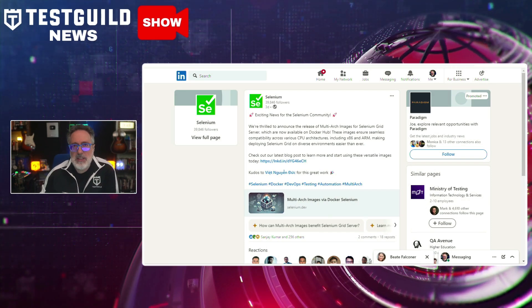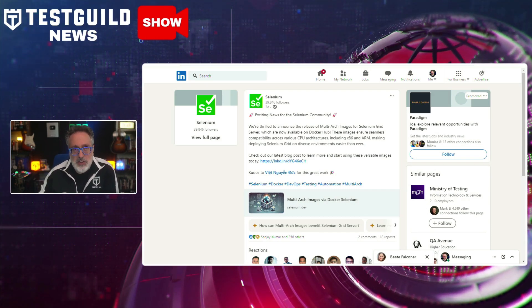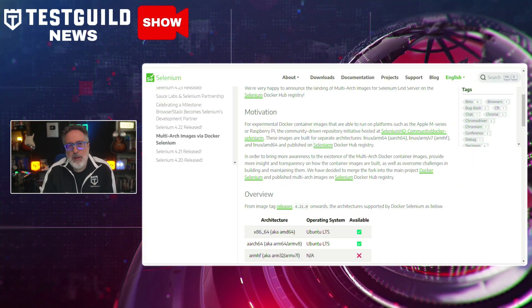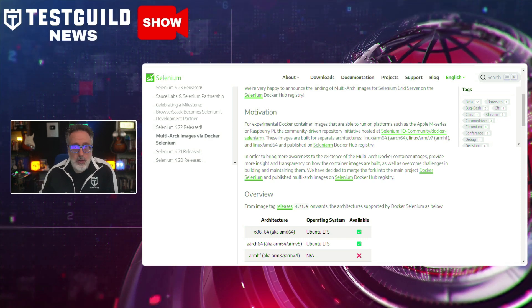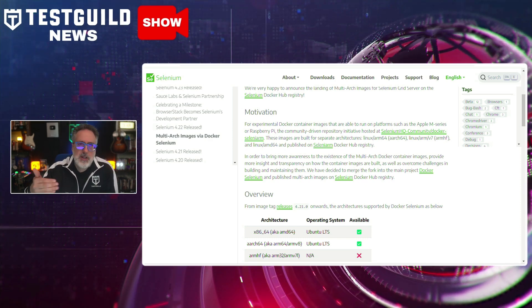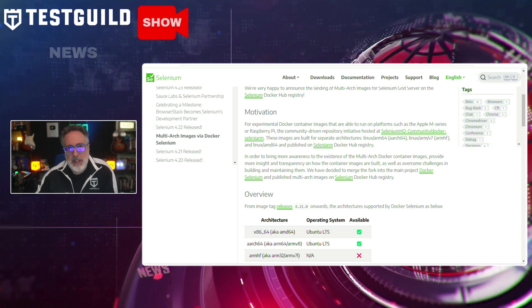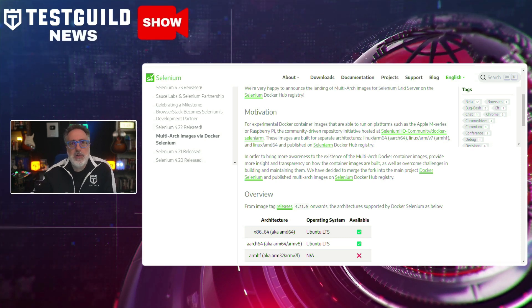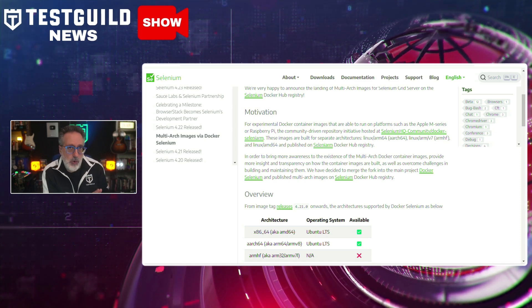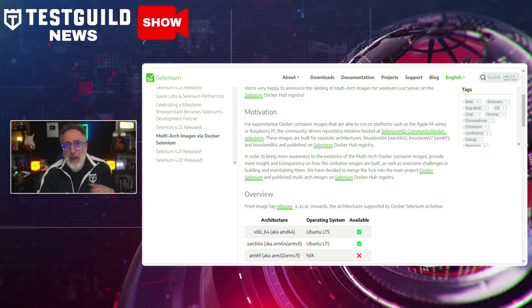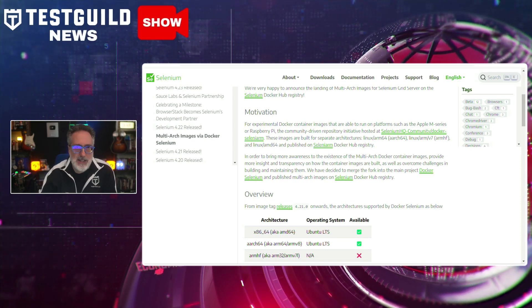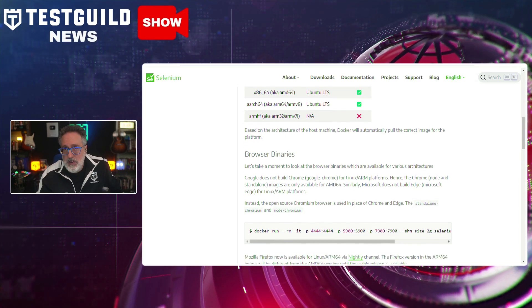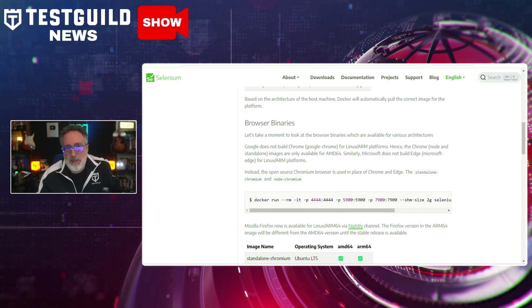If you use Selenium Grid, you want to listen to this next announcement. Selenium just announced the introduction of multi-architecture Docker images for Selenium Grid. This update enables wider capabilities and efficient testing processes across different hardware architectures, including ARM and x86. Simplicity and accessibility are driving forces behind this enhancement, and teams using various hardware architectures can now streamline their testing workflows without compatibility issues.